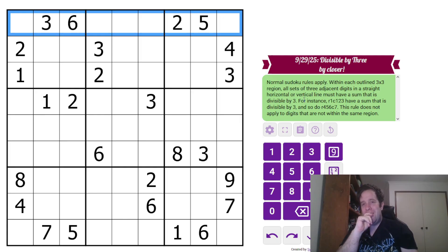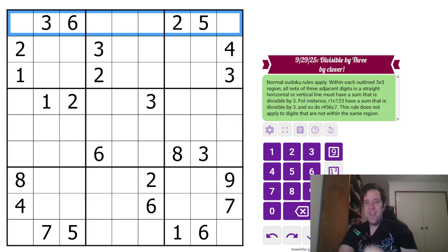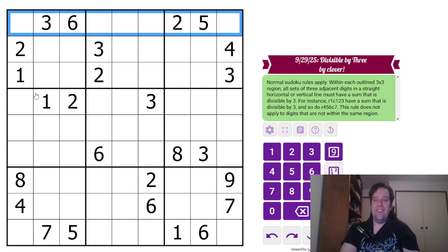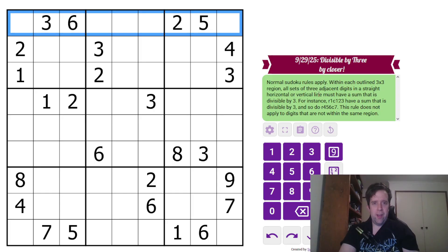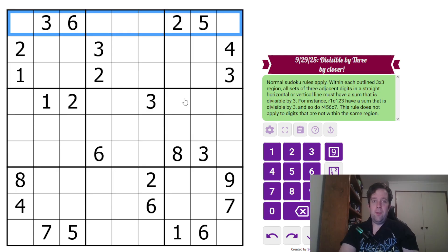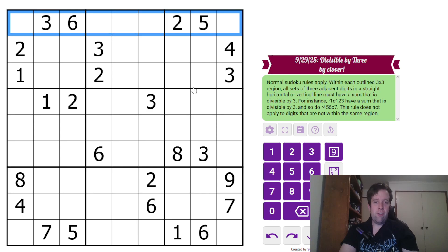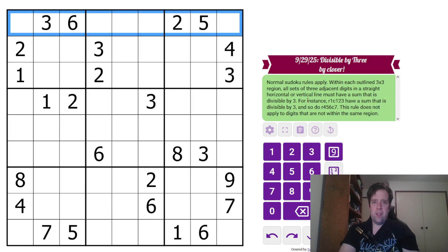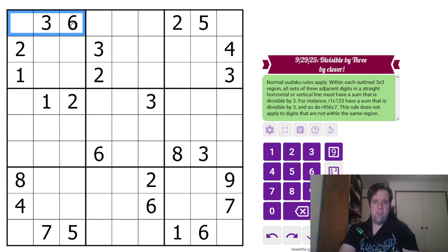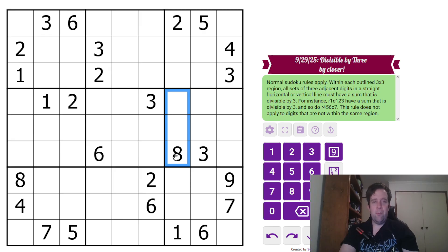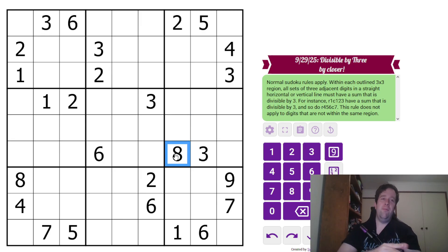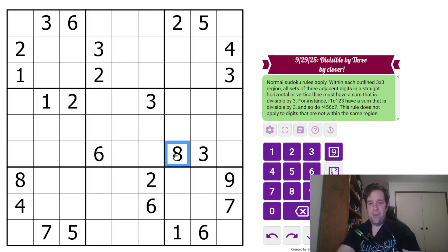Now, within each outlined three by three region, all sets of three adjacent digits in a straight, horizontal, or vertical line must have a sum that is divisible by three. For instance, row one, columns one, two, three. So, these three digits have a sum that is divisible by three, and so do row four, five, six, column seven. This rule does not apply to digits that are not within the same region. That's all you need to know to solve today's puzzle.